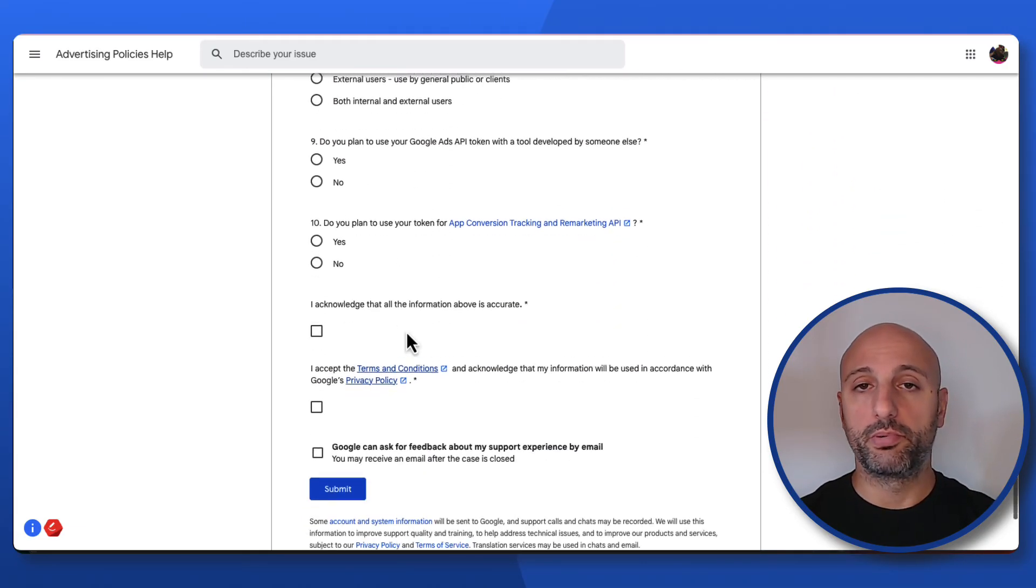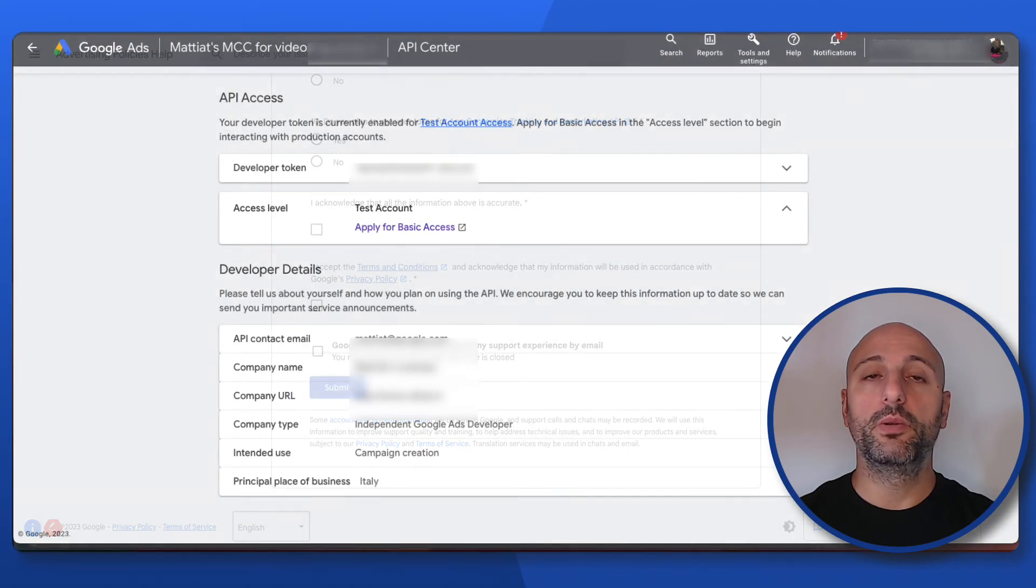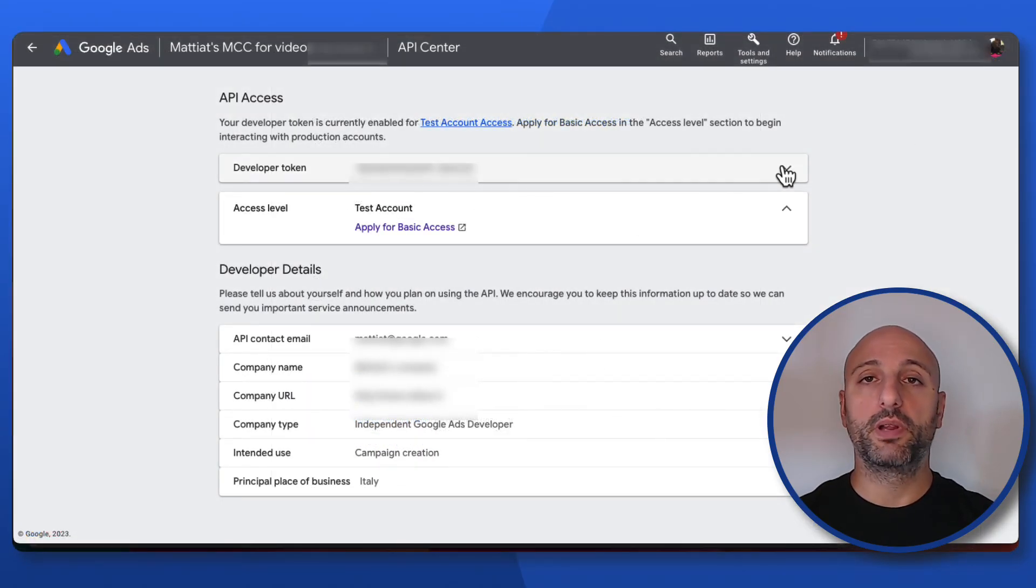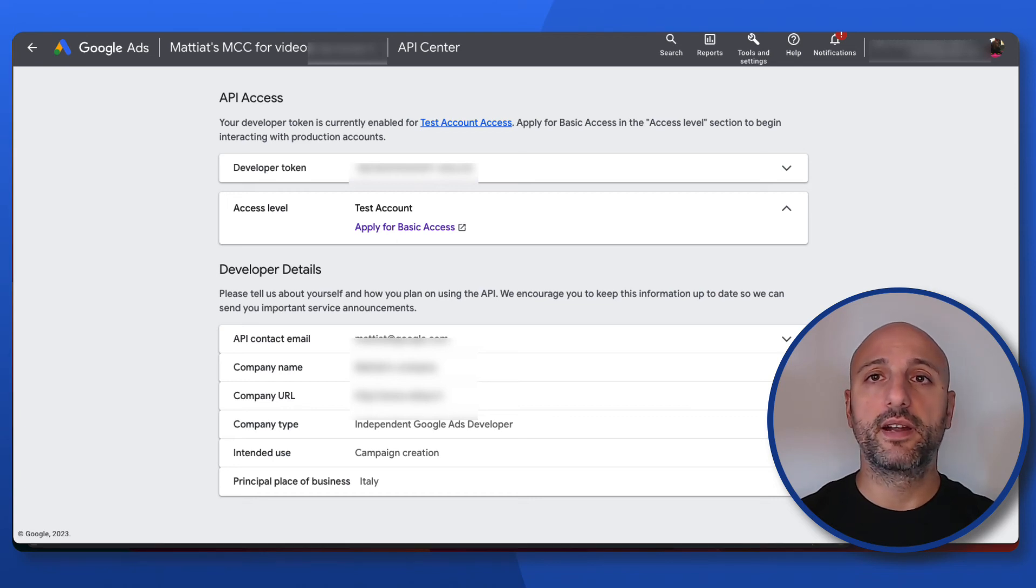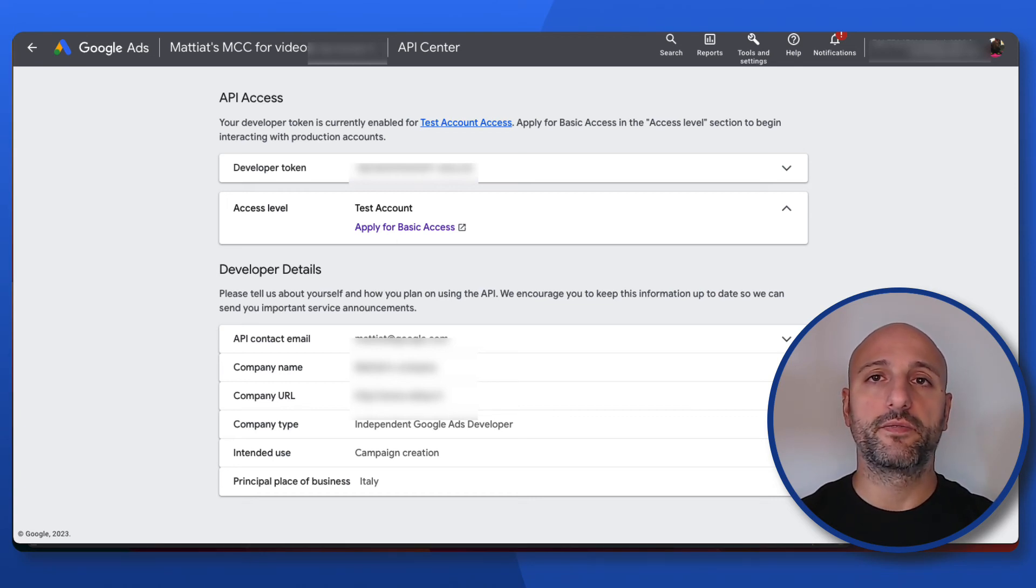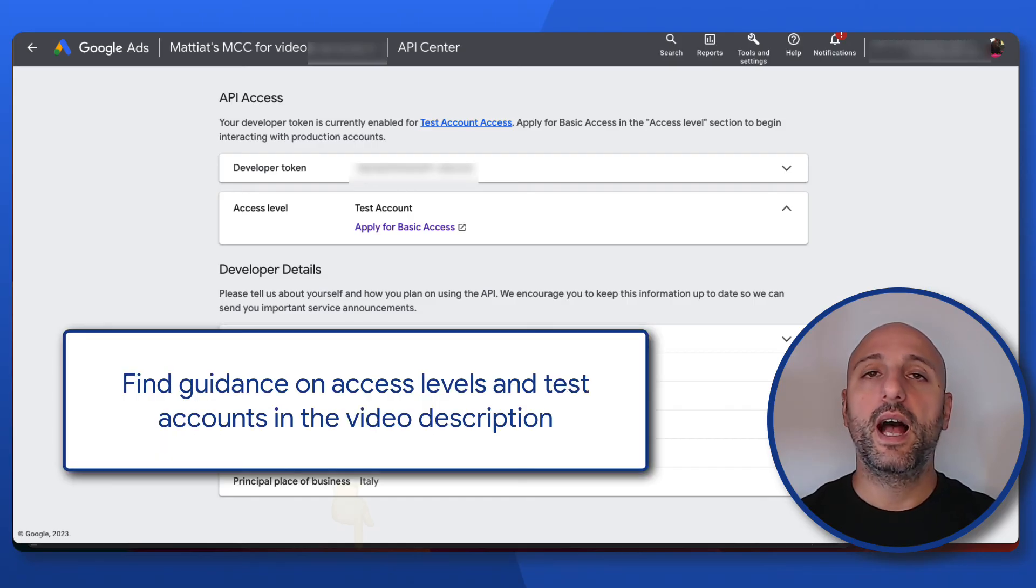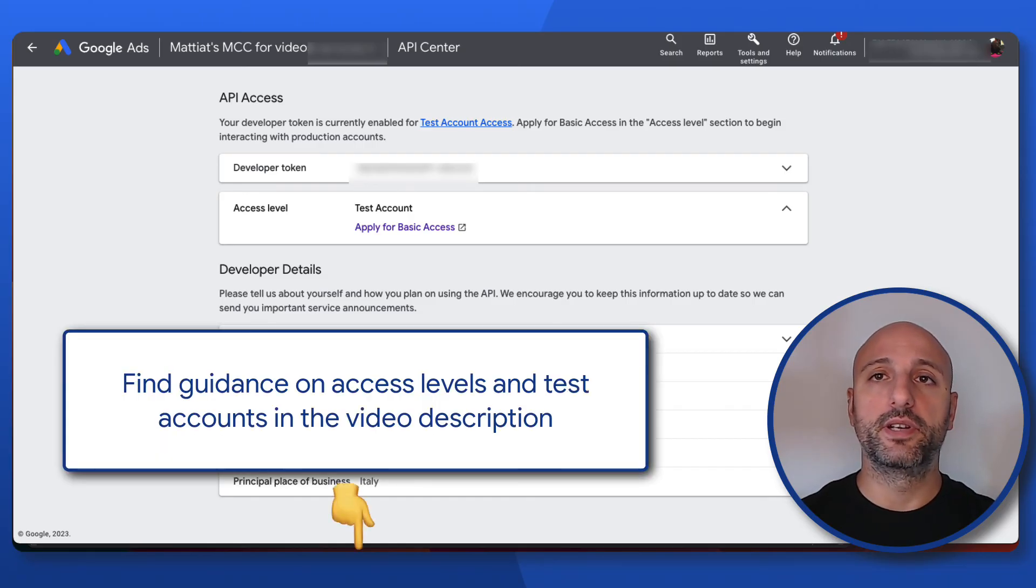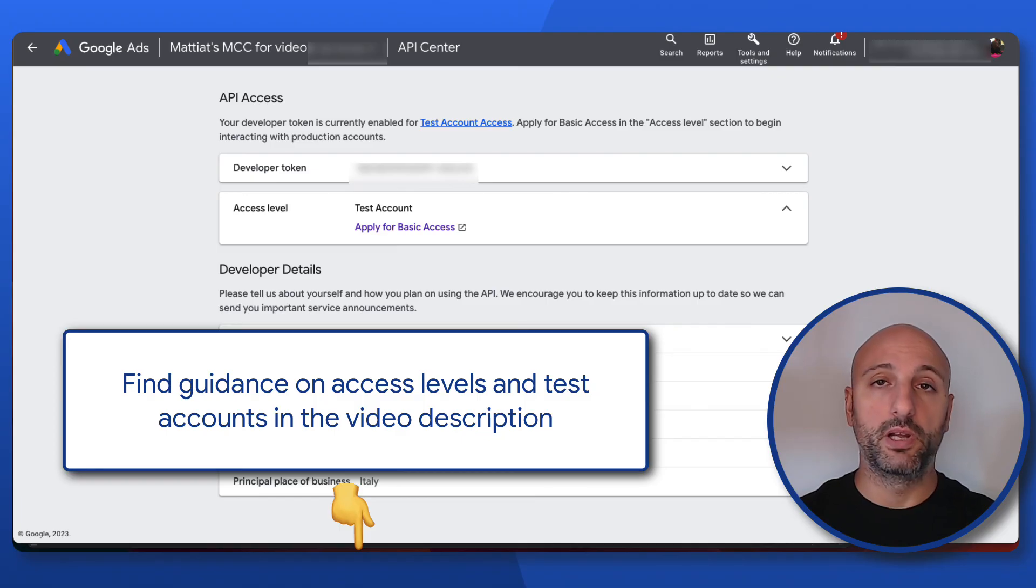Once you're approved for basic access, the link will be updated to apply for standard access. The main difference between basic and standard access is in the number of daily calls of the API that your developer token can make. I'll leave you a link to the details of the differences between access levels in the video description below.